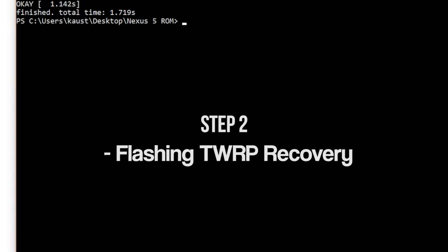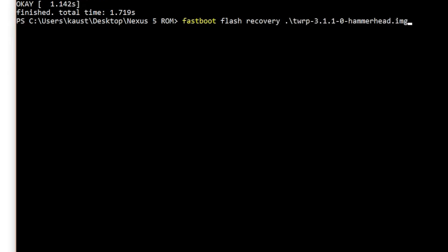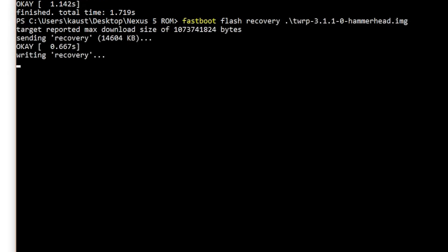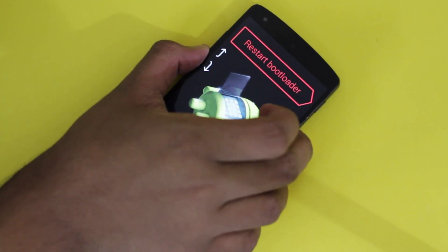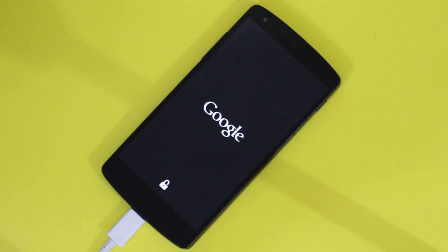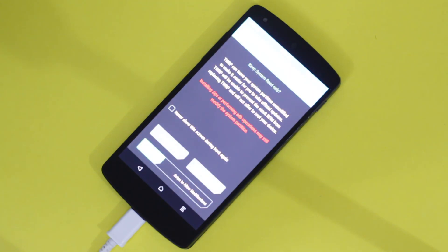Step 2 is installing TWRP recovery. On your PC, type the command: fastboot flash recovery, then hit the Tab key until the TWRP filename shows up, and hit Enter. After that, go to your phone and press the volume down button a couple of times until you see 'Recovery.' After a while, you will see the blue TWRP logo that says 'Team Win' at an absurdly high brightness. If you see that, congratulations — Step 2 is complete.